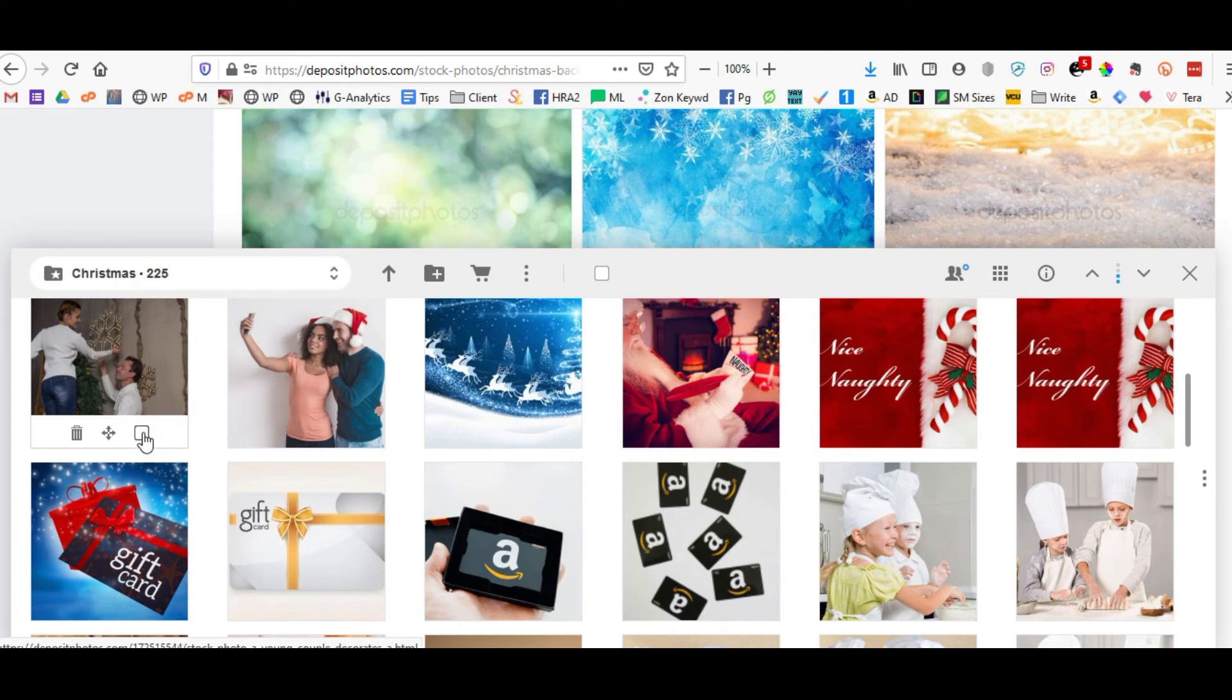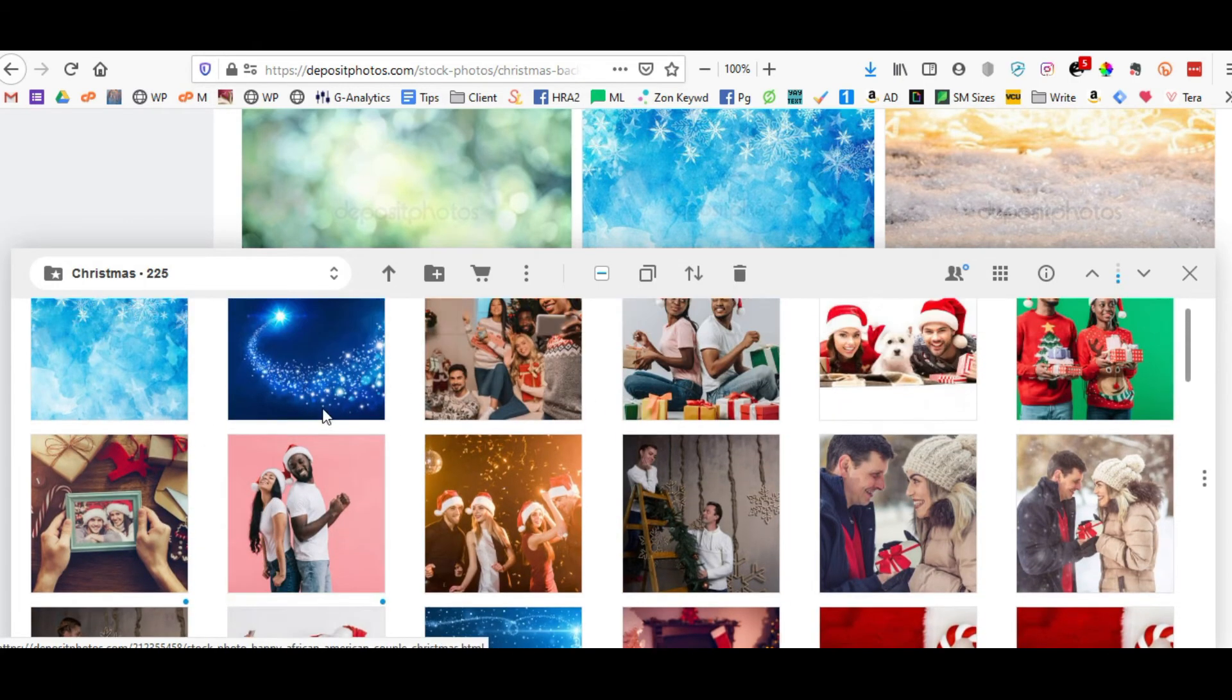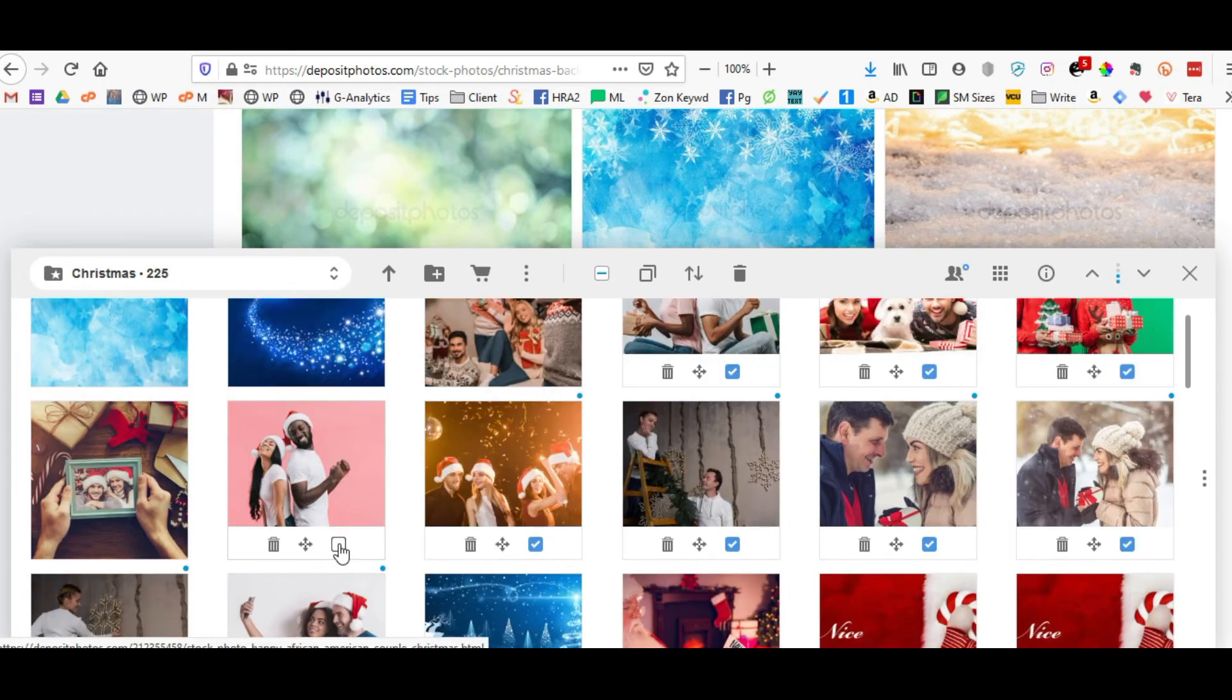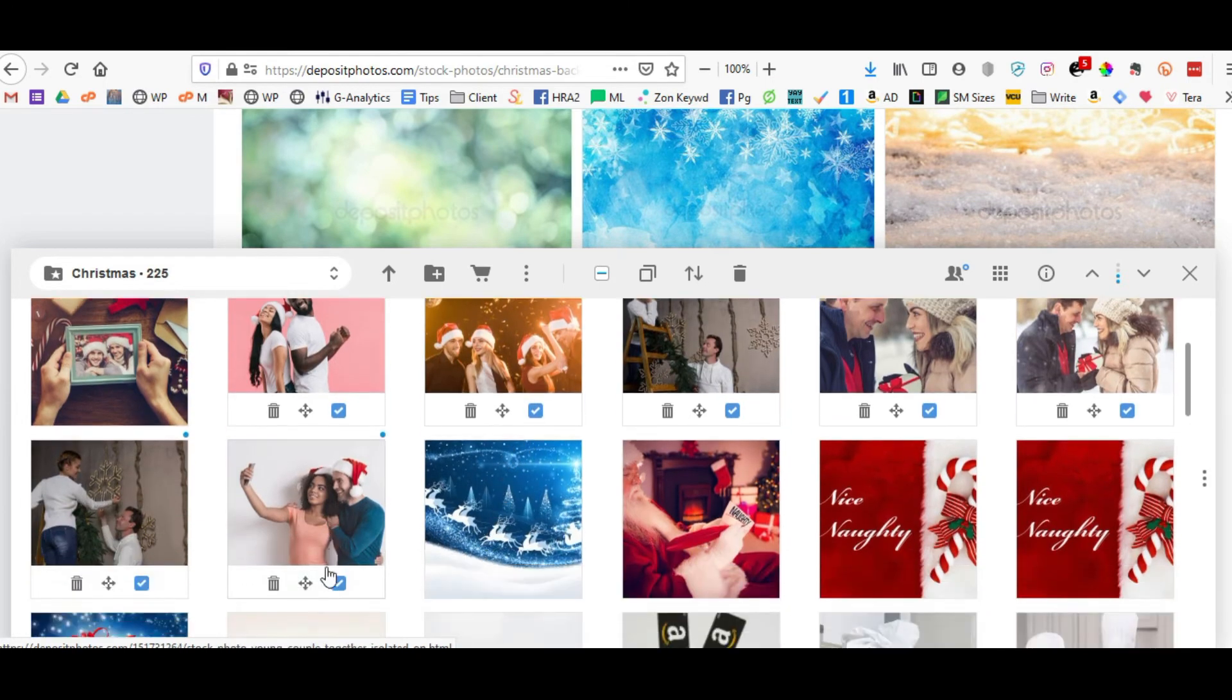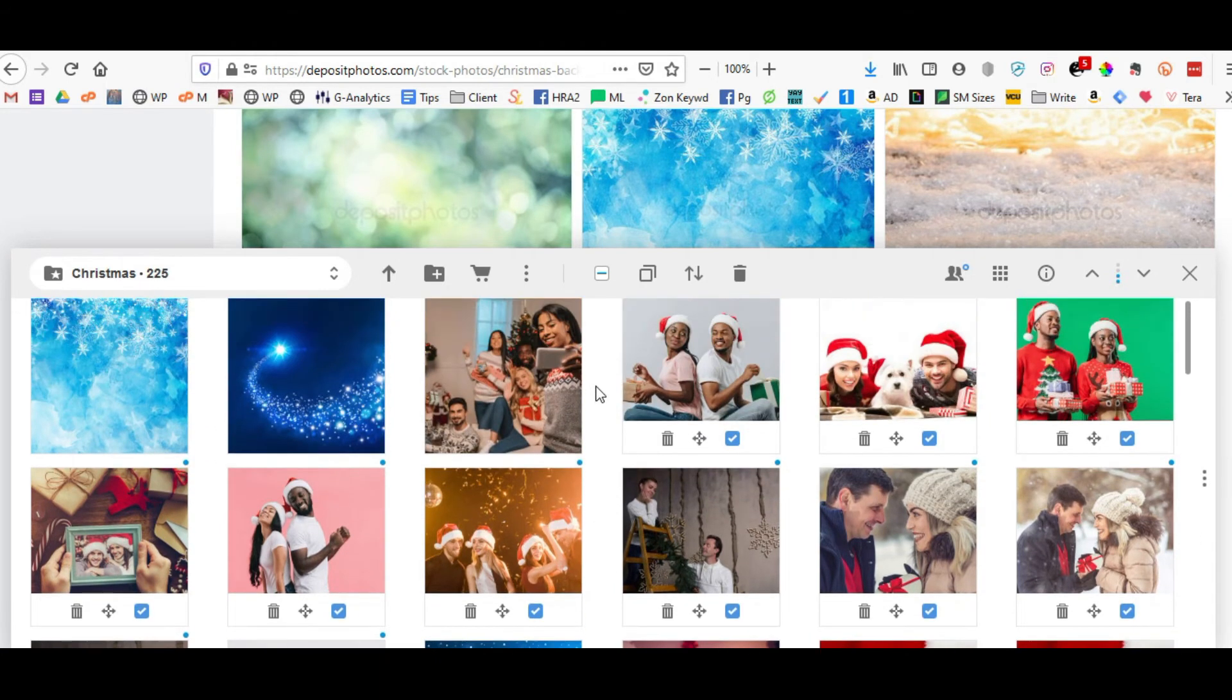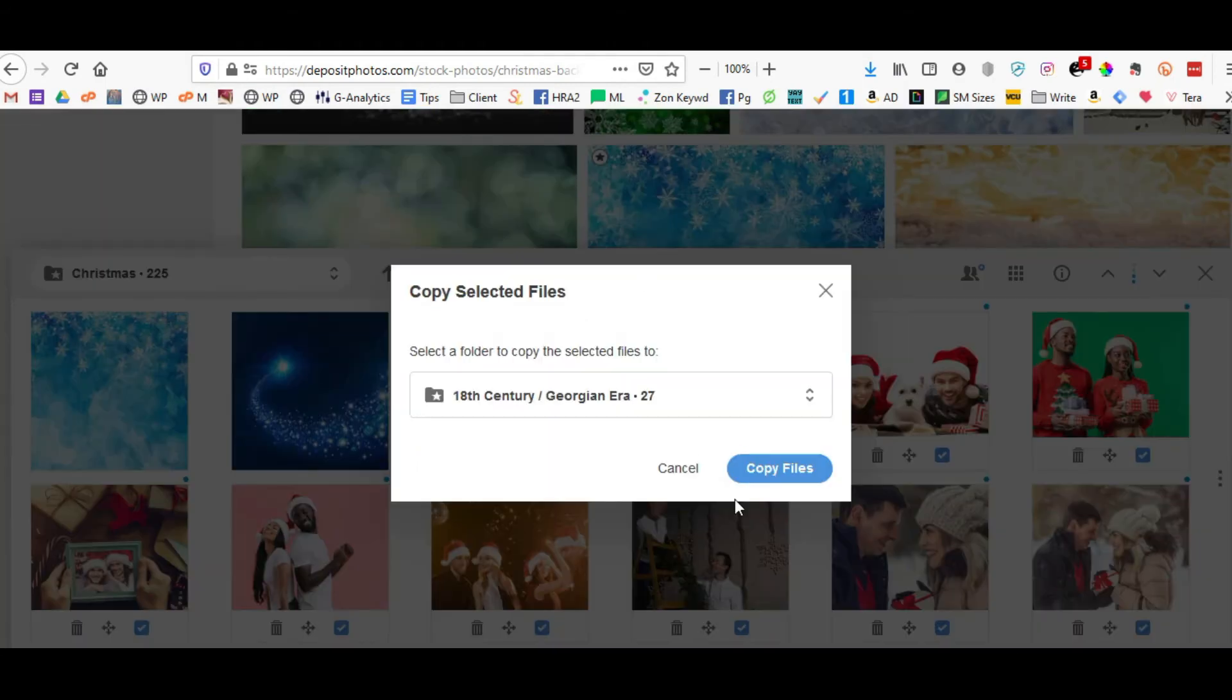And then I'm also going to copy these couples because I can use them later on, and I will keep them in the actual Christmas folder, but I'll copy them into the couples folder, and I'm going to click on the copy section here.